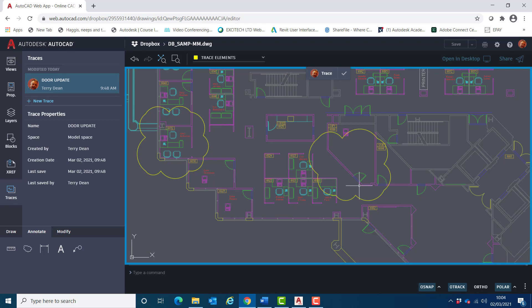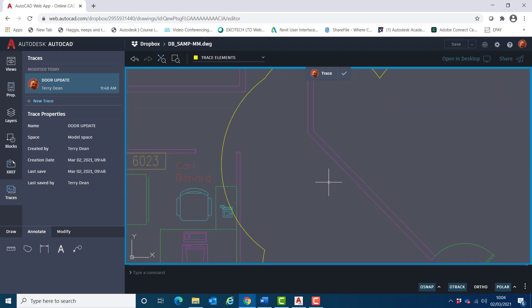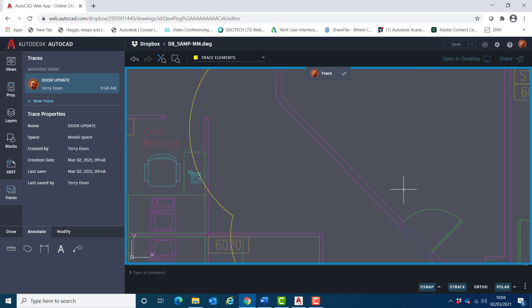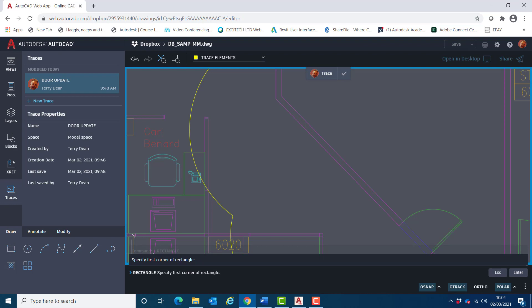So I'm now going to add another trace element to show where I want this door to be roughly moved to. So I'll choose the draw tab, choose rectangle, I'll draw a rectangle here.